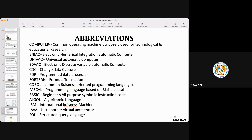CDC stands for Change Data Capture. PDP is Program Data Processor. FORTRAN stands for Formula Translation — it is a programming language used for various instructions. COBOL stands for Common Business Oriented Programming Language. Pascal is a programming language based on Blaise Pascal. BASIC stands for Beginners All-Purpose Symbolic Instruction Code. ALGOL stands for Algorithmic Language.